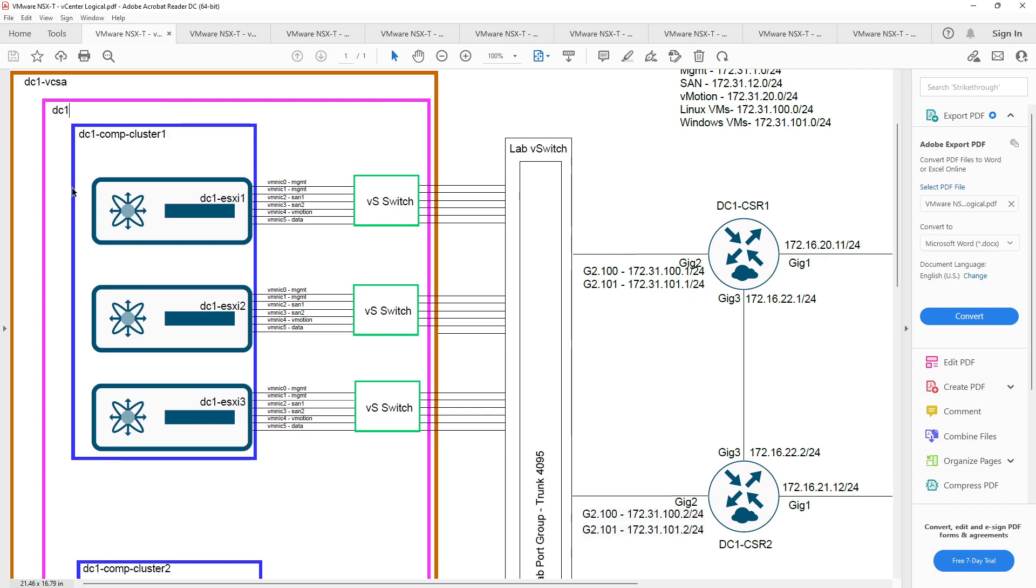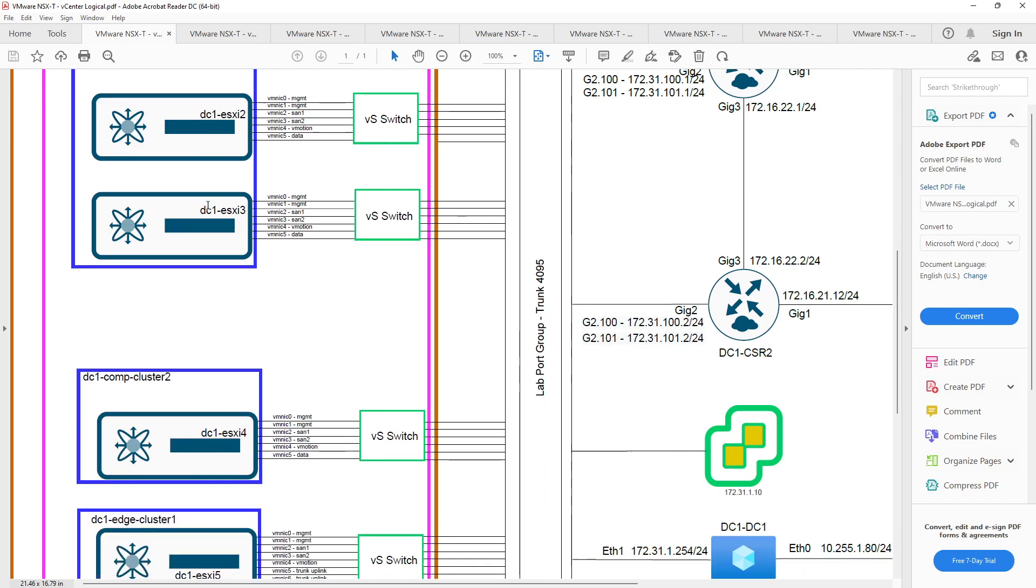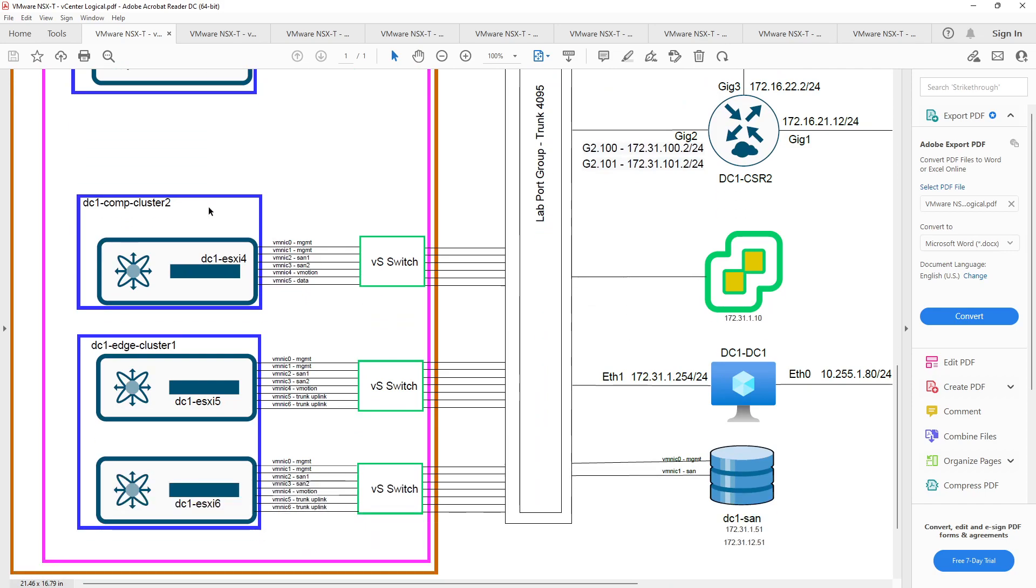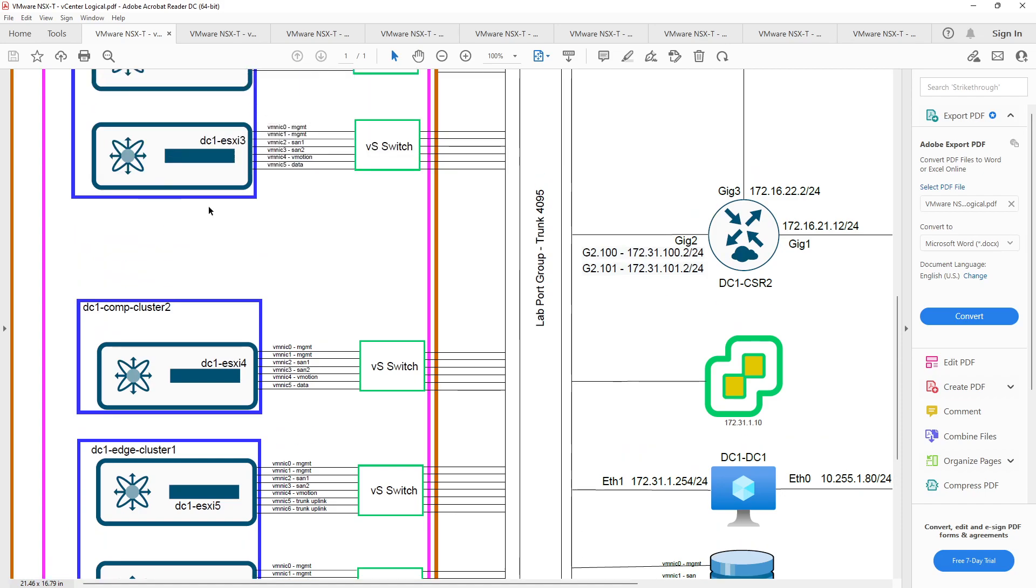Once you've got vCenter server deployed, then you create a data center inside of the vCenter server. You can have multiple data centers that are managed by a single vCenter appliance or vCenter instance. What I'm going to do is I'm going to join the ESXi hosts one through six to my deployment. I'm going to show you a couple different ways to actually get the hosts where they need to be.